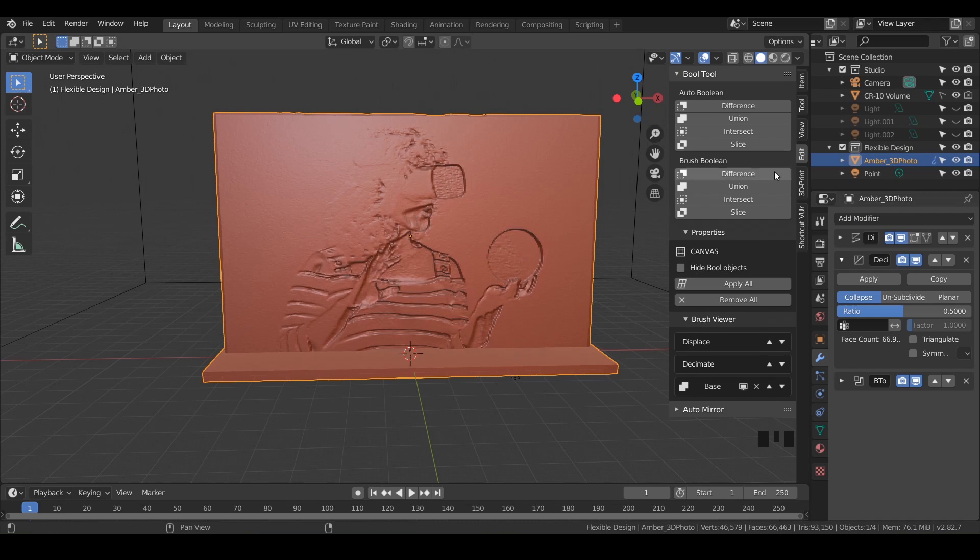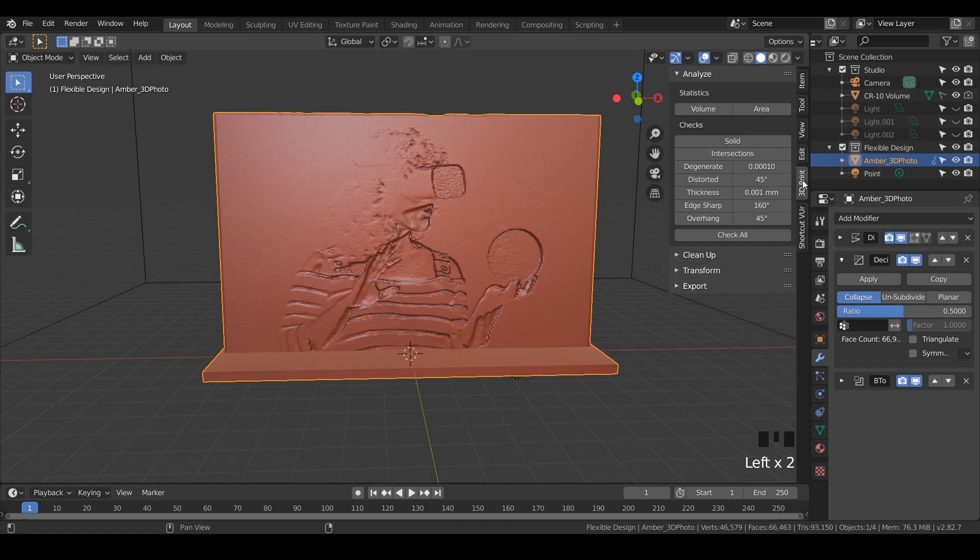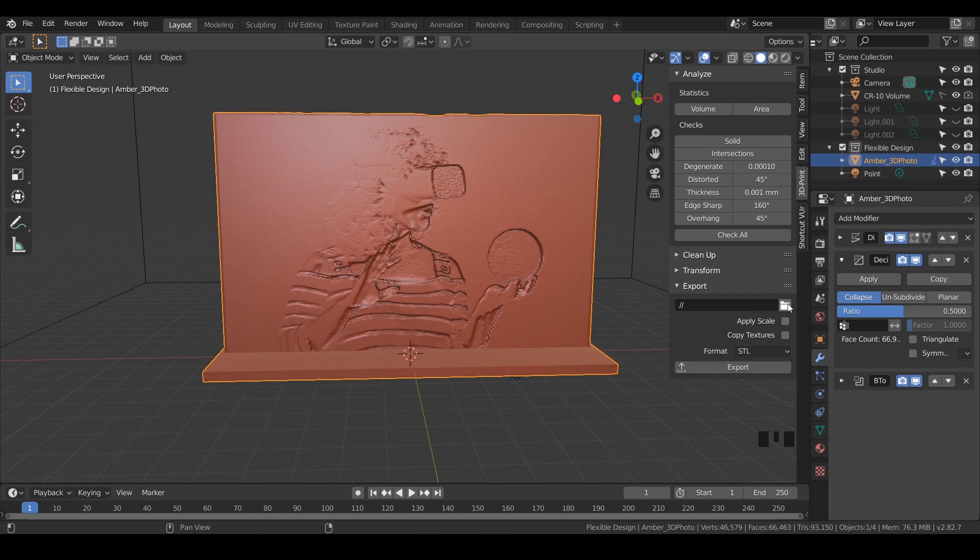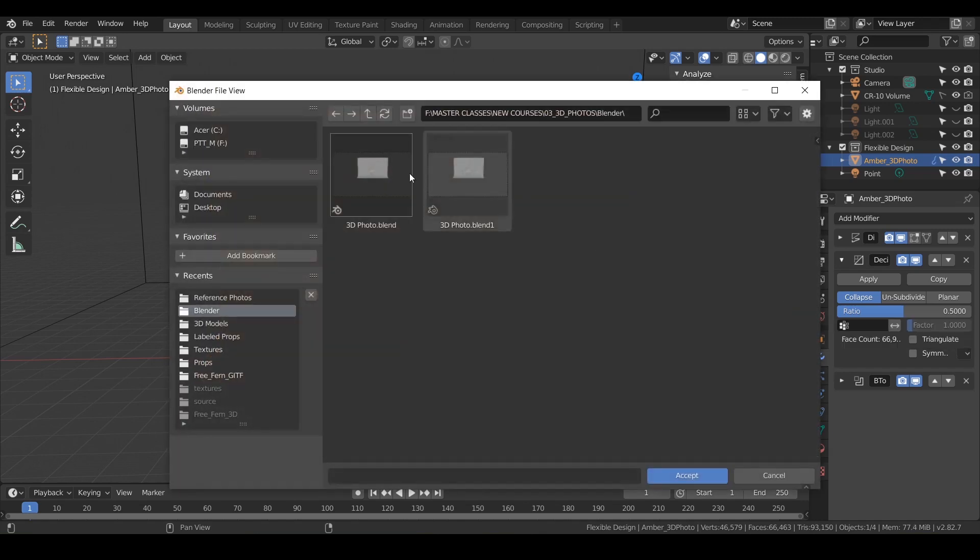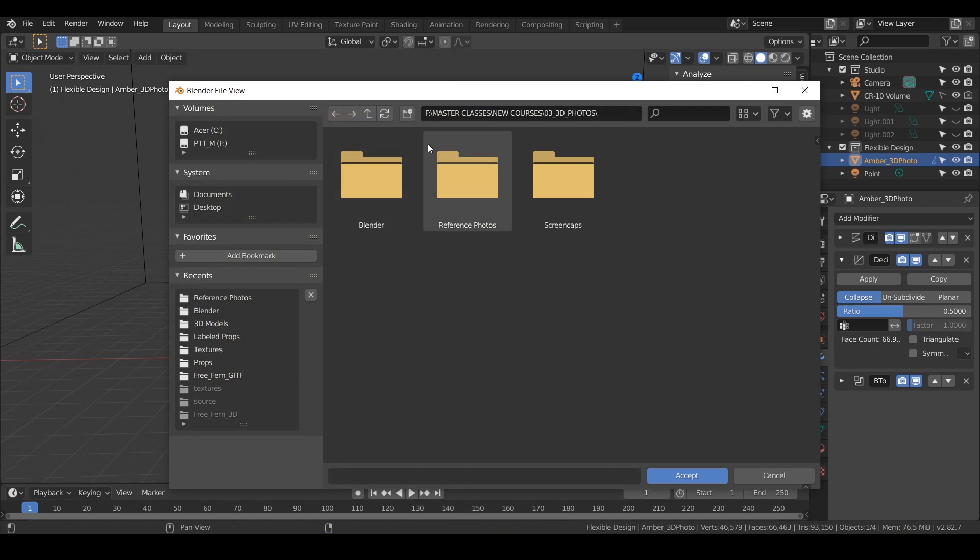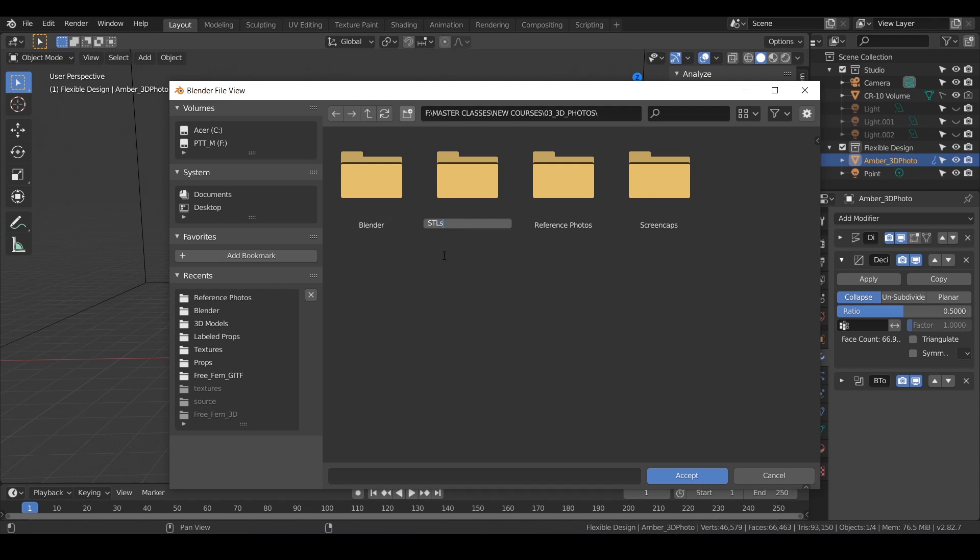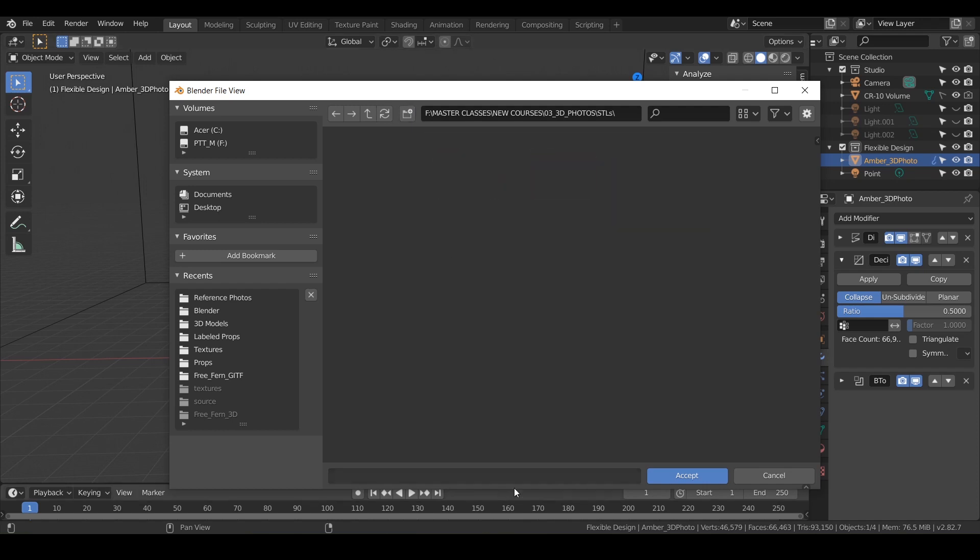Make sure you have your object or your photo selected, go to the 3D printing toolbox tab and under the export, we're going to tell Blender where we want to send it. So just click on this little folder and I'm gonna make a new folder called STLs like that. And just double click that.